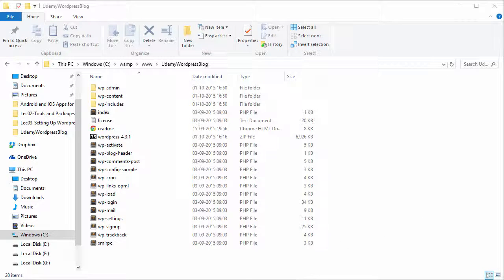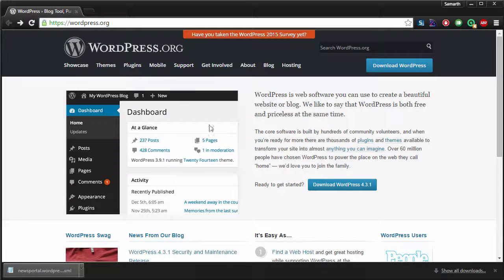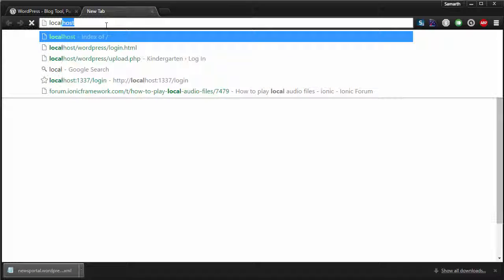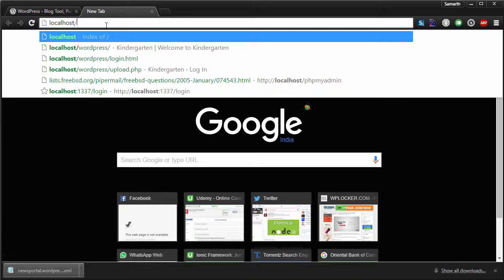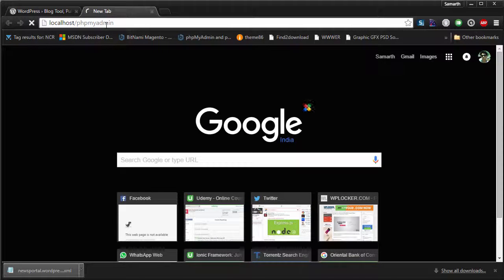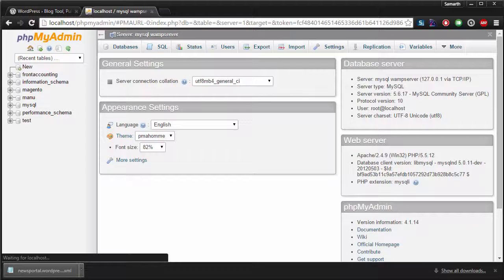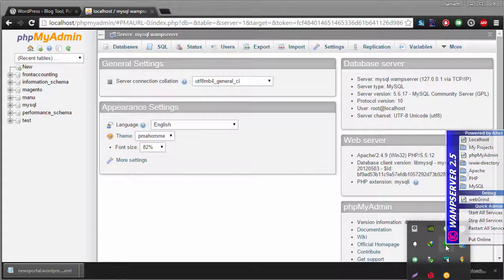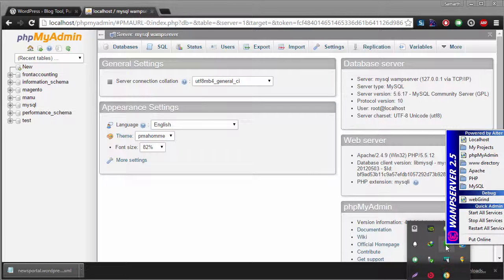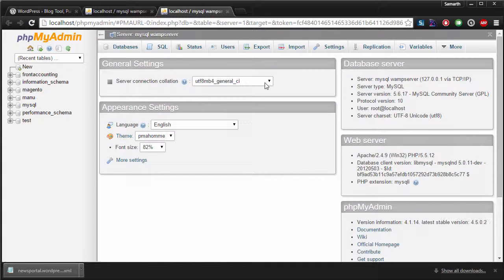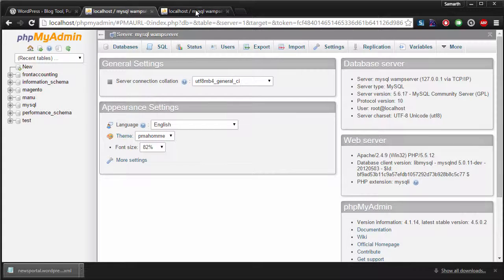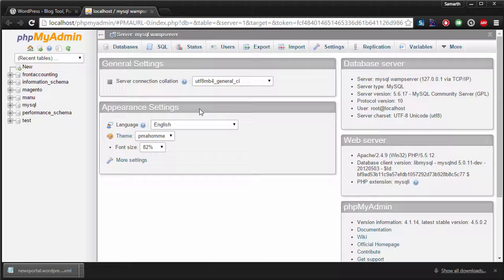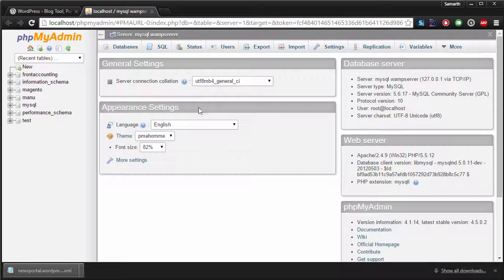Now all you need to do is go to localhost/phpMyAdmin. The other way is you can also go to phpMyAdmin by clicking on this WAMP server tray icon. Hit phpMyAdmin. So both ways you can get to phpMyAdmin. phpMyAdmin is a very smart tool that web developers and database admins use to create and manage databases.